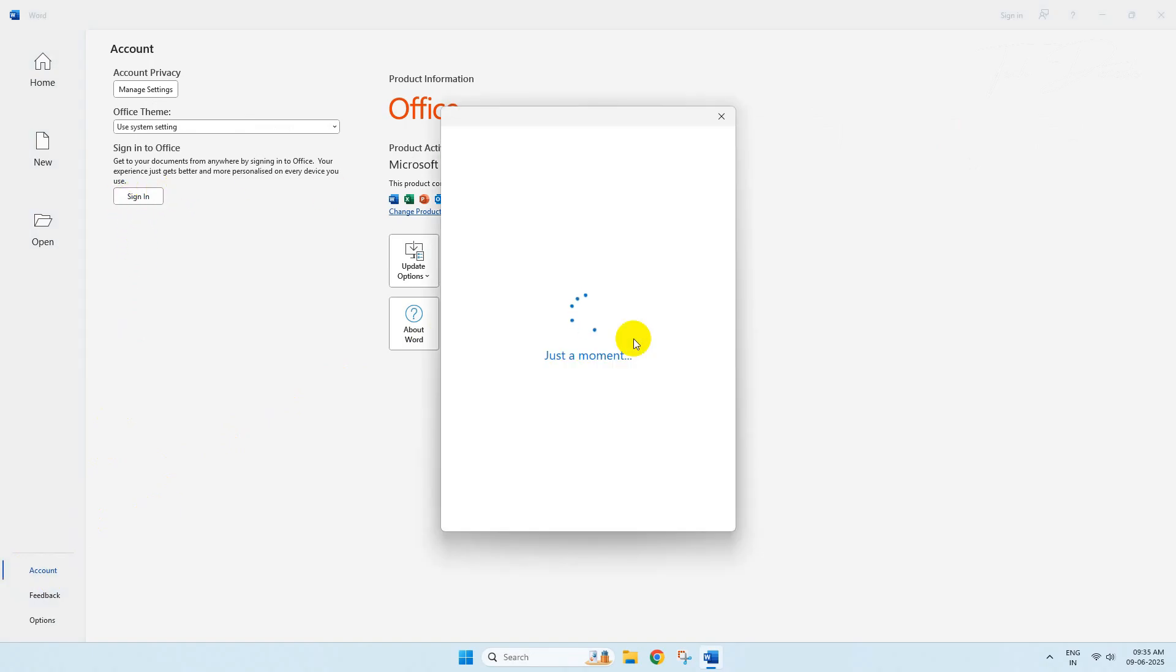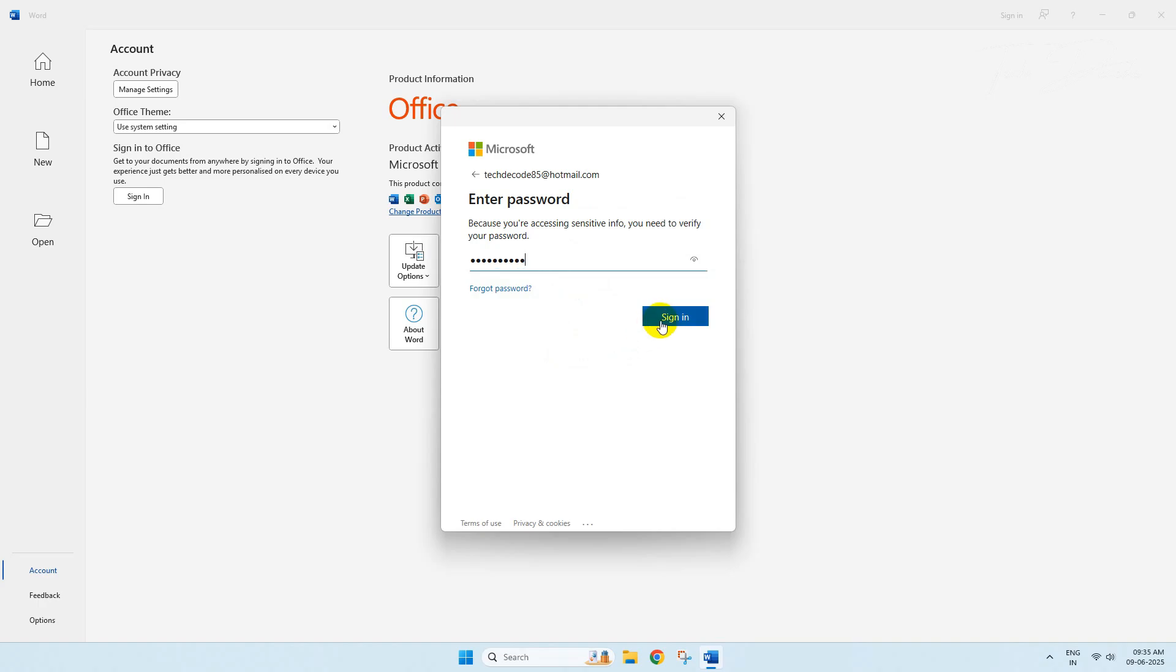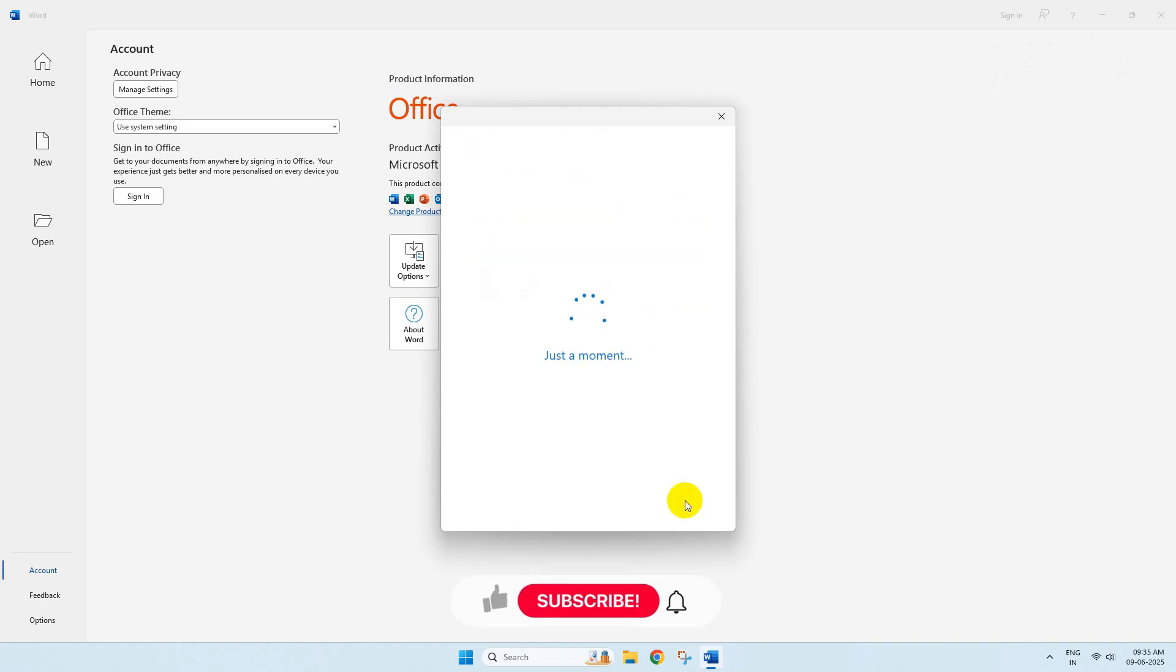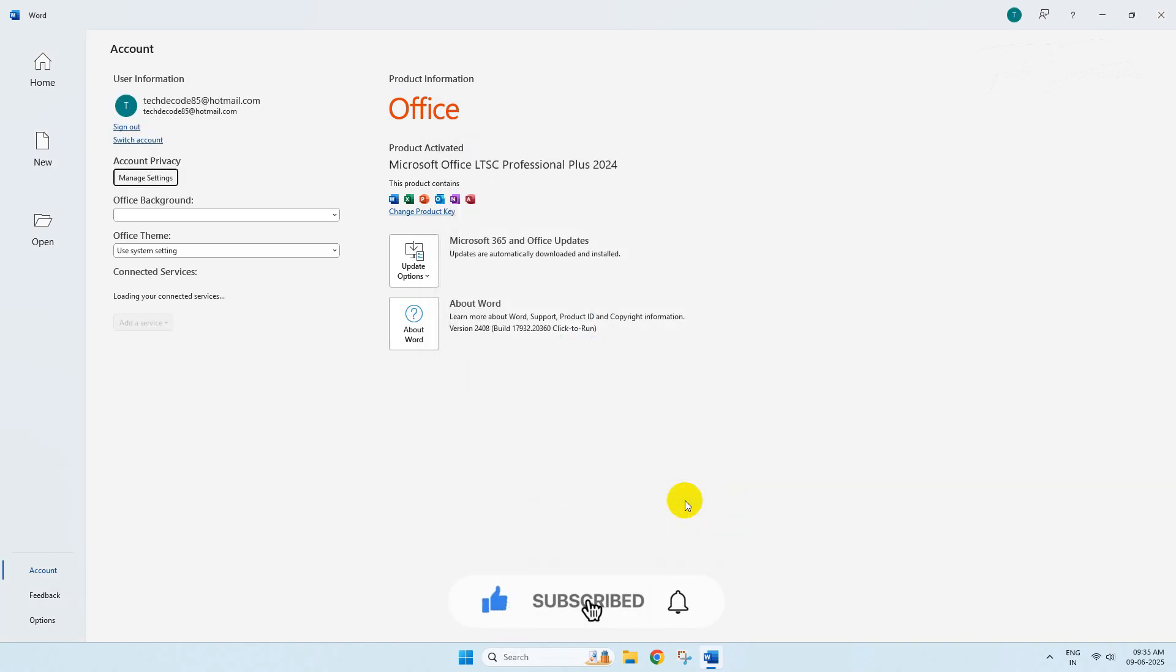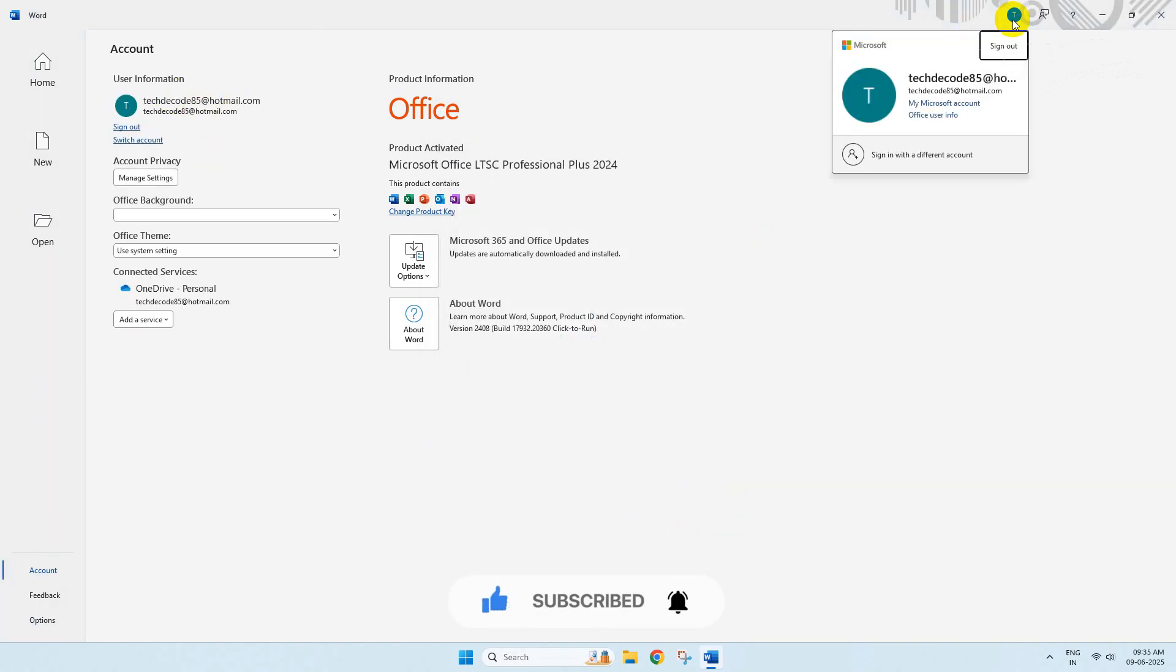And you won't get the error anymore. Thanks for watching! Please feel free to subscribe and support the channel if you found the content helpful. Thank you.